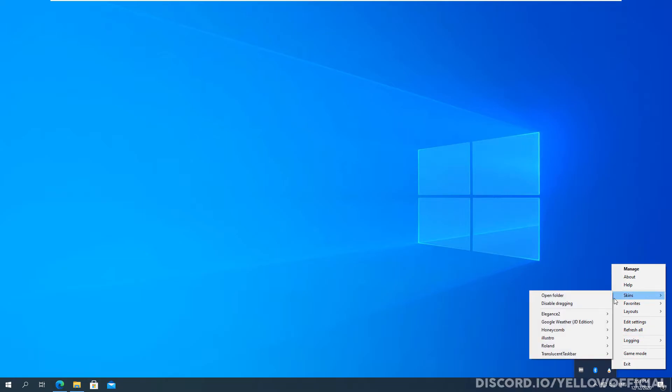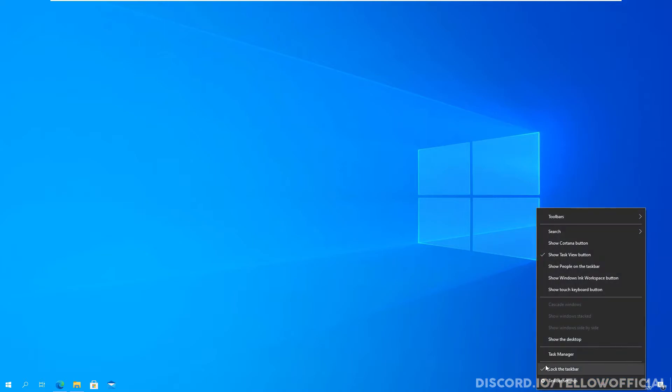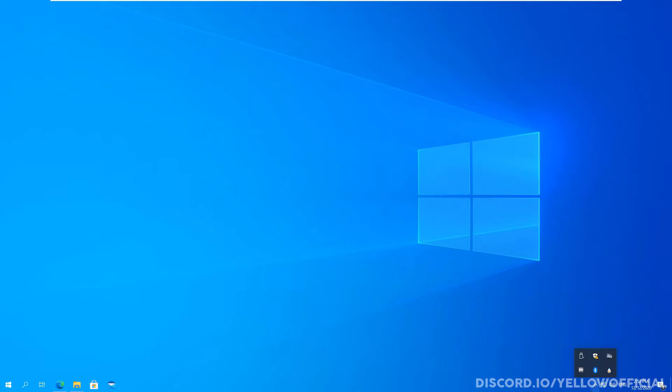And then now as I've now installed the transparent taskbar, I can go into skins, translucent taskbar and click sample dot ini and as you see here my taskbar is now transparent. So this is really cool. And you do this with every other skin.